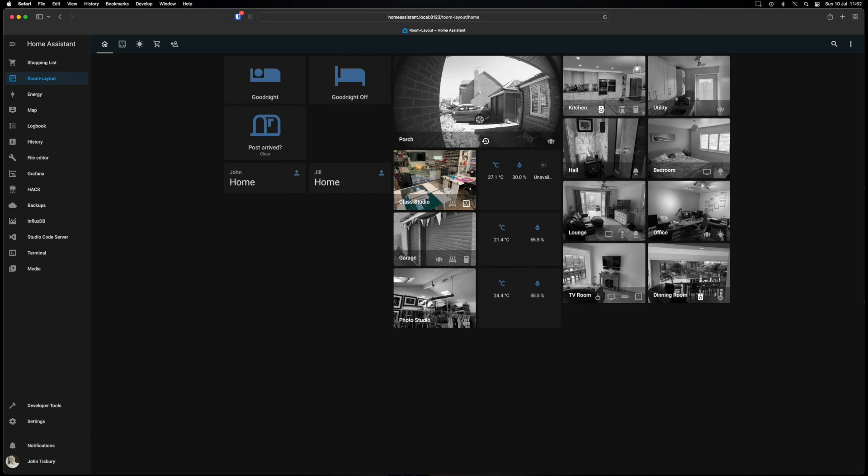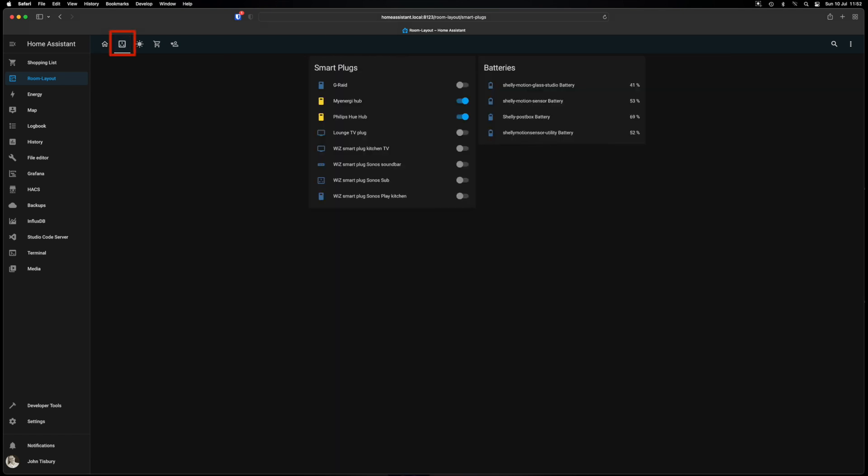The post arrived I've already talked about previously which is a trigger for our post box and that tells us when we've got post because we can't see it and we don't have a letterbox in our front door. And then the two below are our location devices for our iPhones telling us when we're home or not home. This screen, this dashboard, is a view of all our smart plugs. So smart plugs on the left and battery percentage on the right for anything like motion detectors and what have you. You can toggle them on and off from here as well.